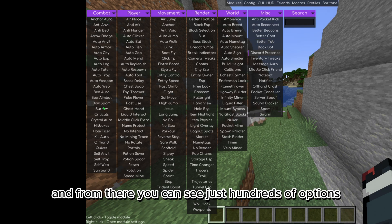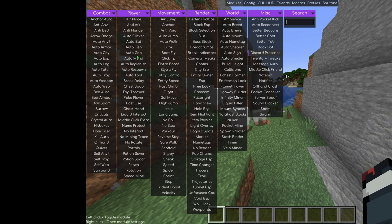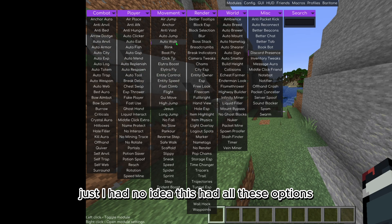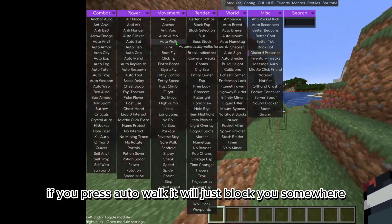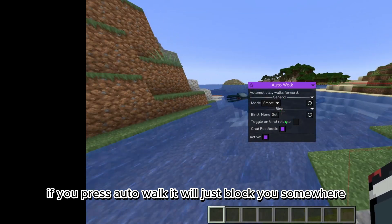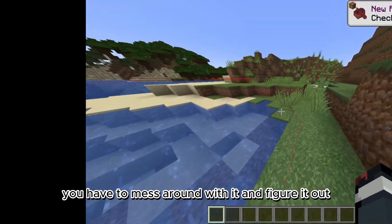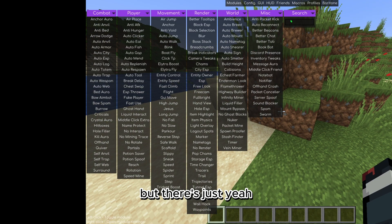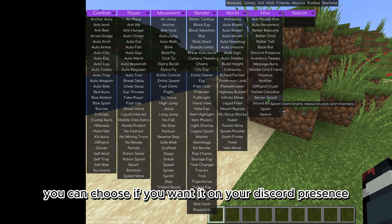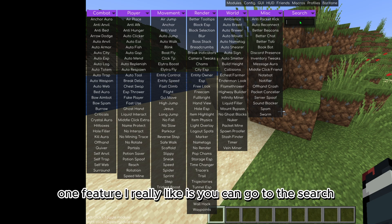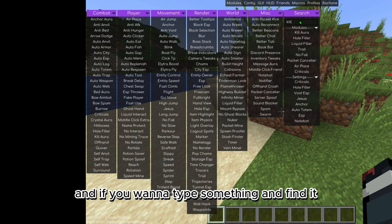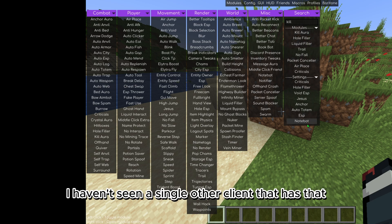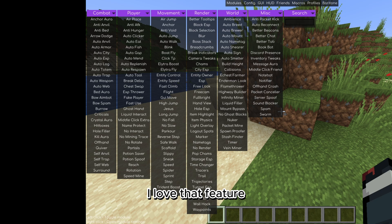From there you can see just hundreds of options, so many things to choose from. I had no idea this had all these options. As you can see if you press auto walk it will just block you somewhere. You have to mess around with it and figure it out, but there's Discord presence, server spoofing, kill aura. One feature I really like is you can go to the search and if you want to type something and find it, it's right there. I haven't seen a single other client that has that. I love that feature.